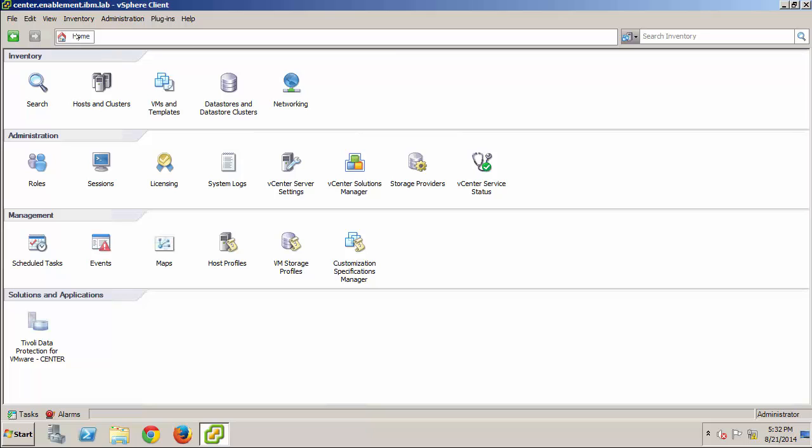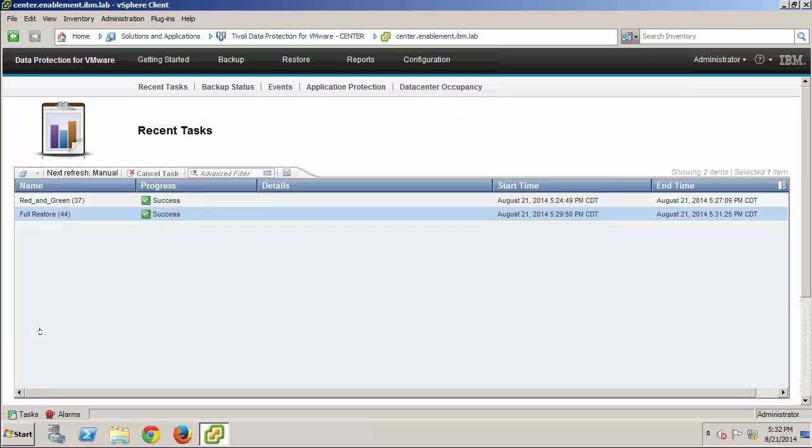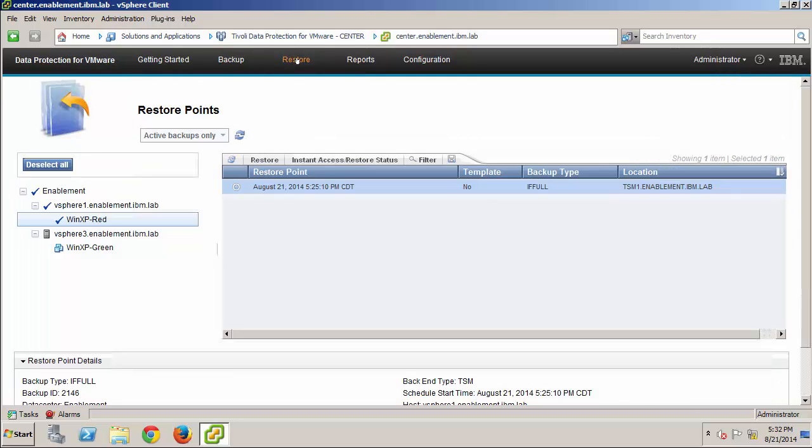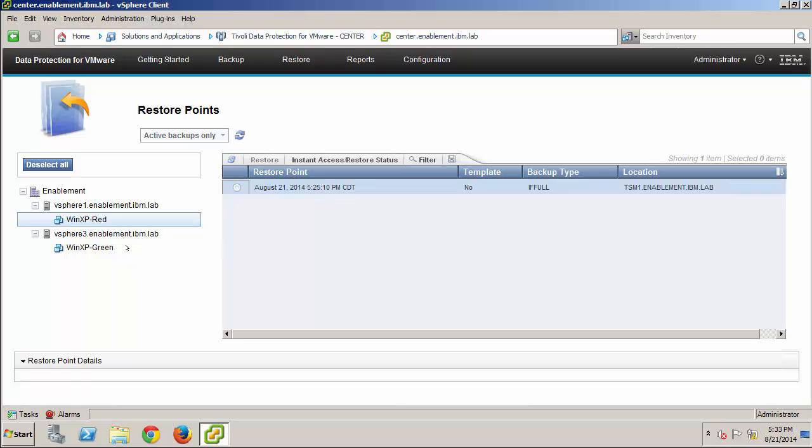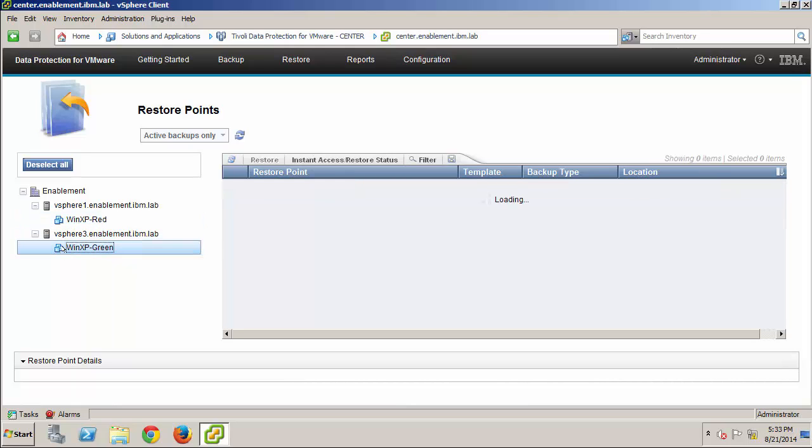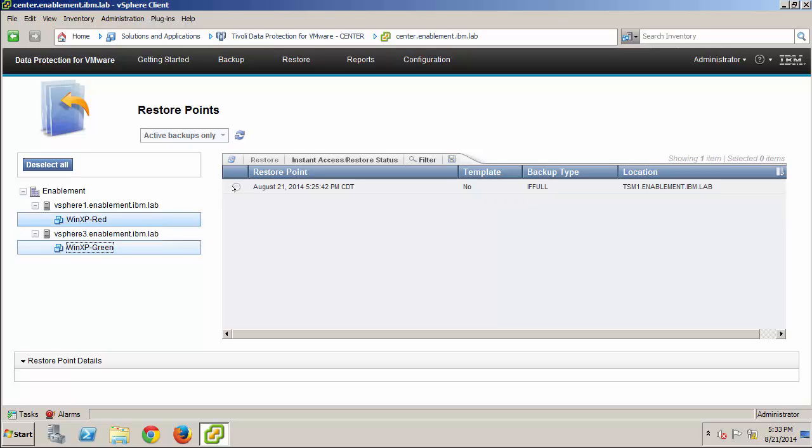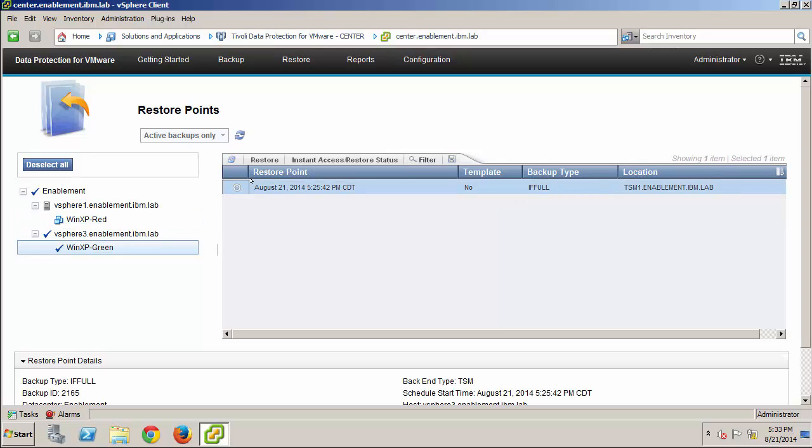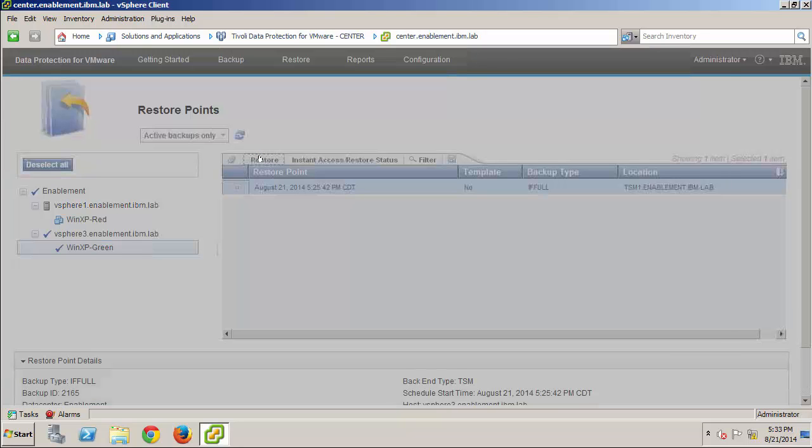Once again, I'll return to the plugin interface, and perform the final recovery scenario for this demonstration. I'll select the Restore menu item again, and we see that the Restore point from the previous task is still selected. I'll clear that one and select WinXP Green instead. And, I'll click Restore to launch the wizard.